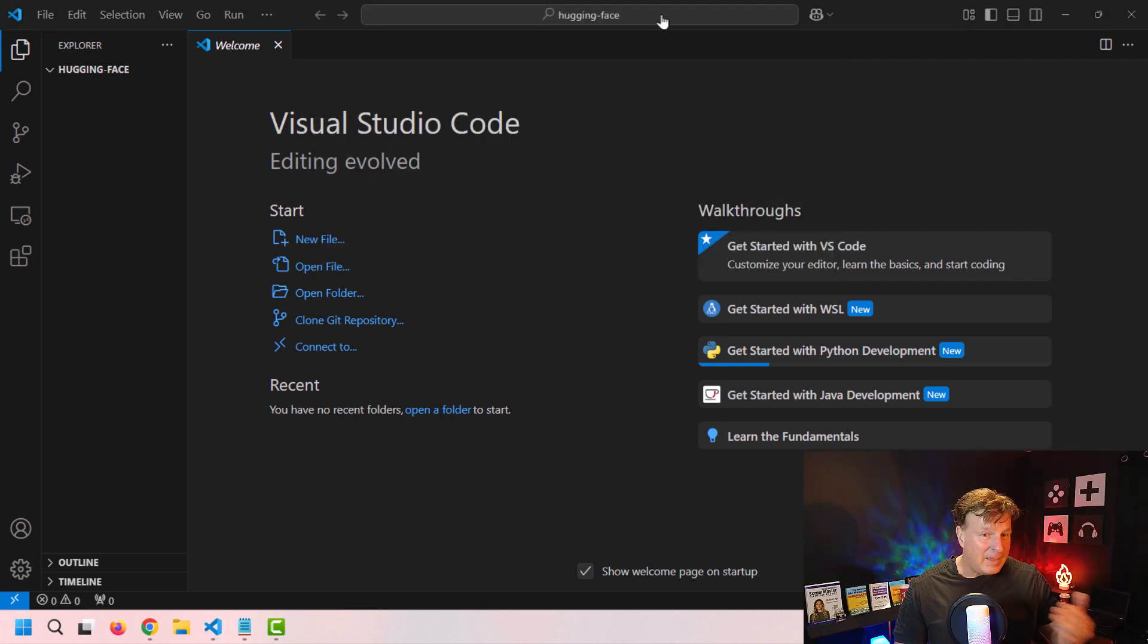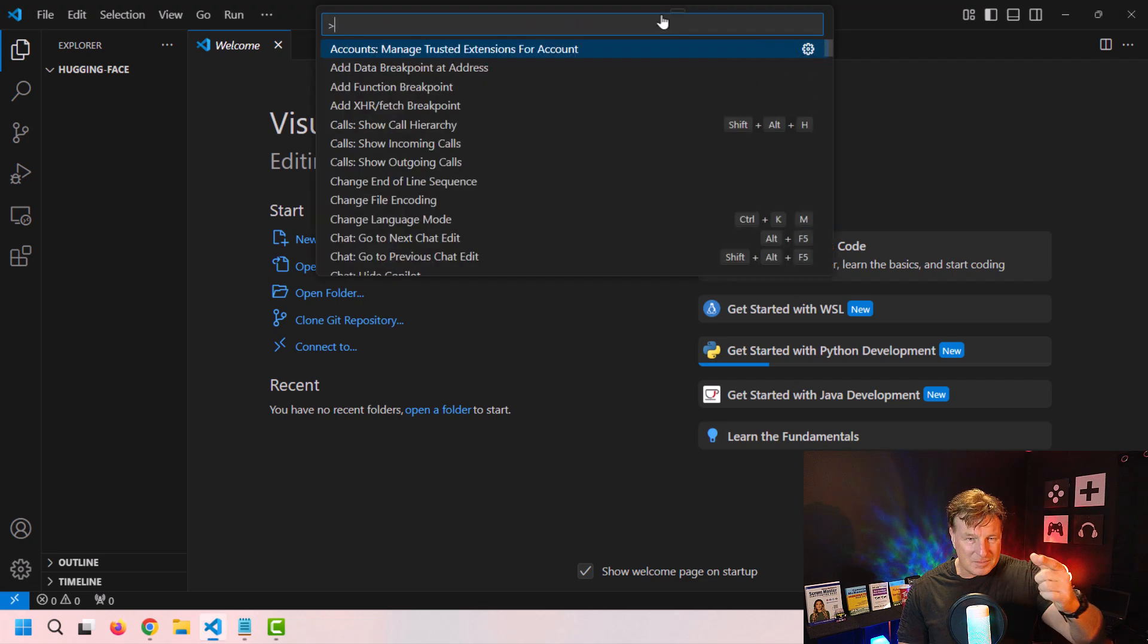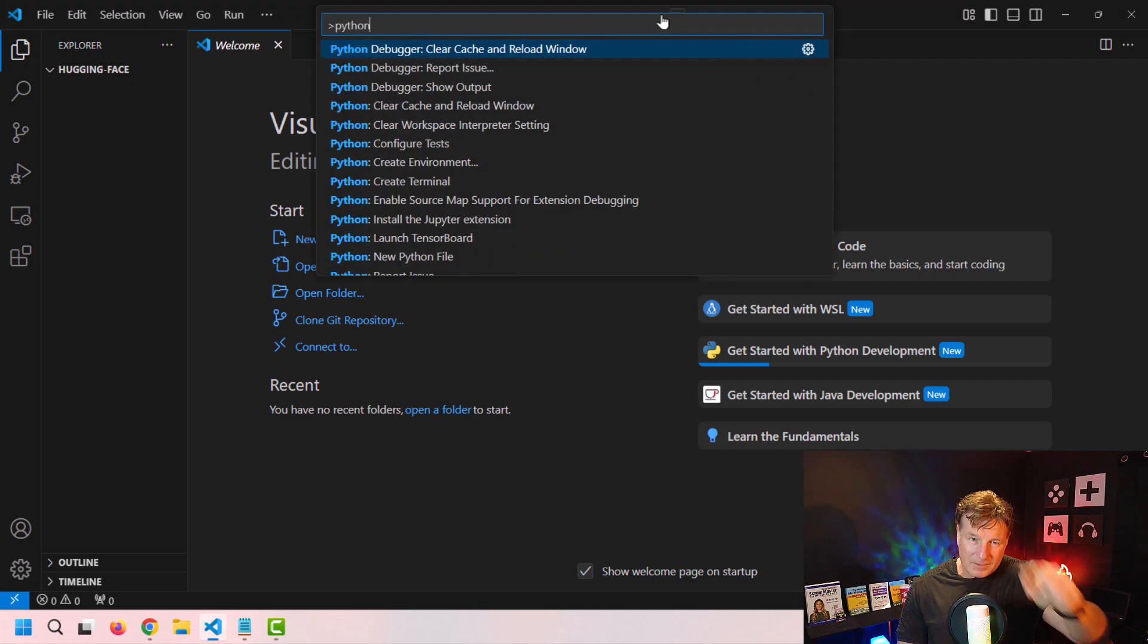And once you've got that information, head on over into Visual Studio Code. We're going to start writing some Python code to actually download that model and query it as we run it locally. Okay, with the API key on hand, knowledge of the model I'm going to use, I'm heading into Visual Studio Code.